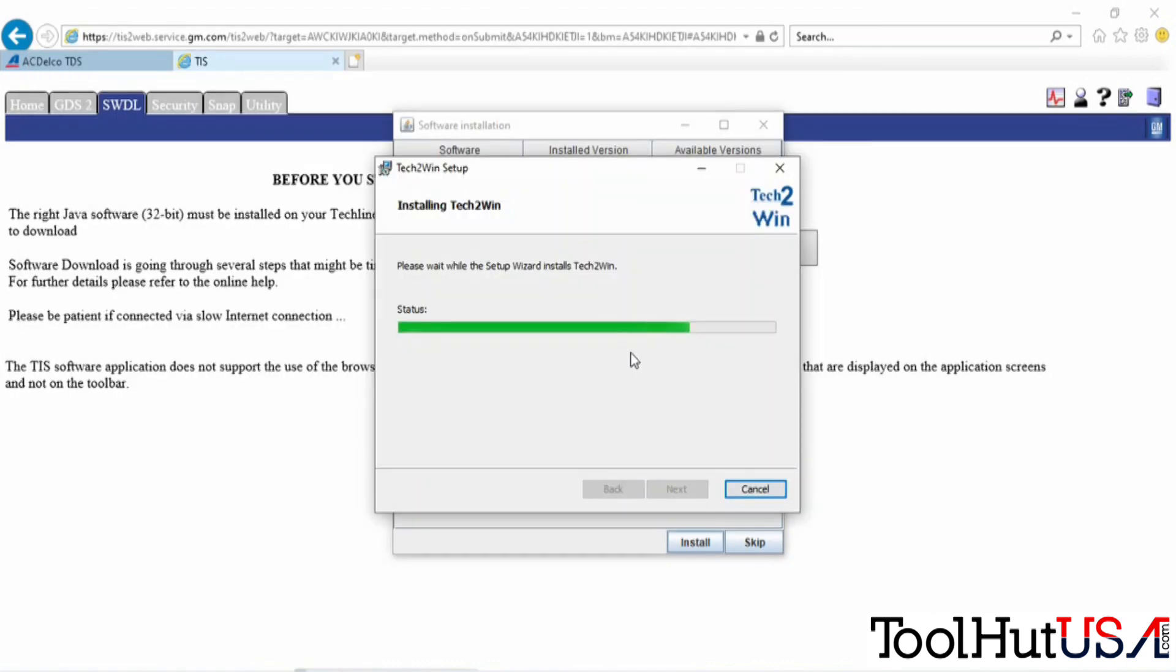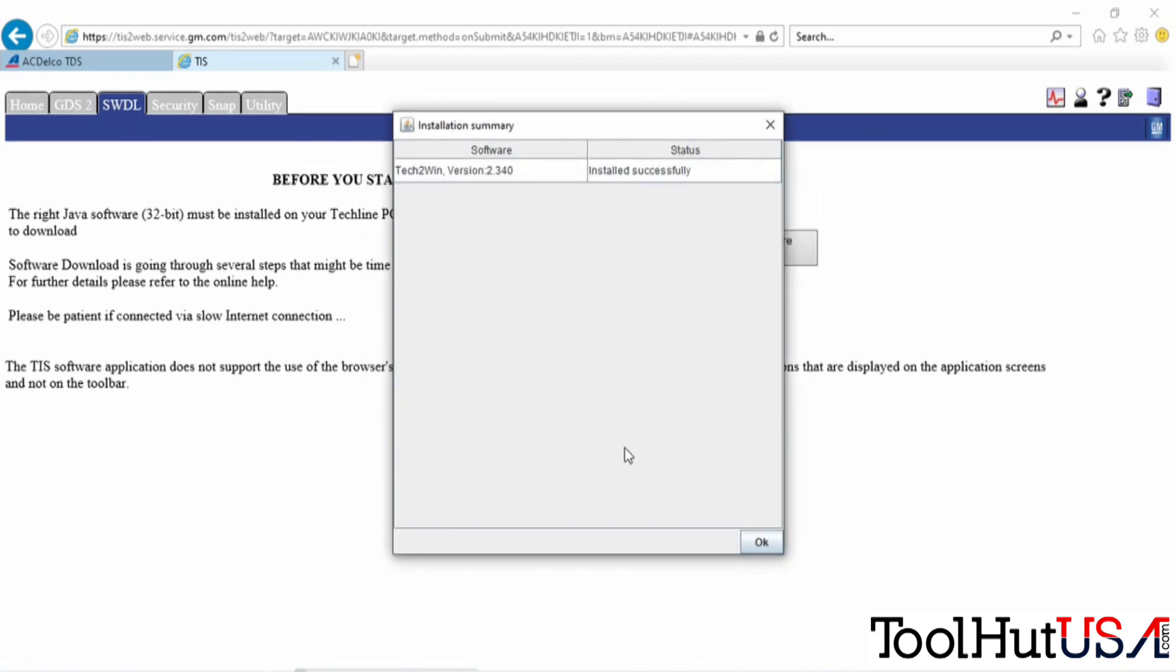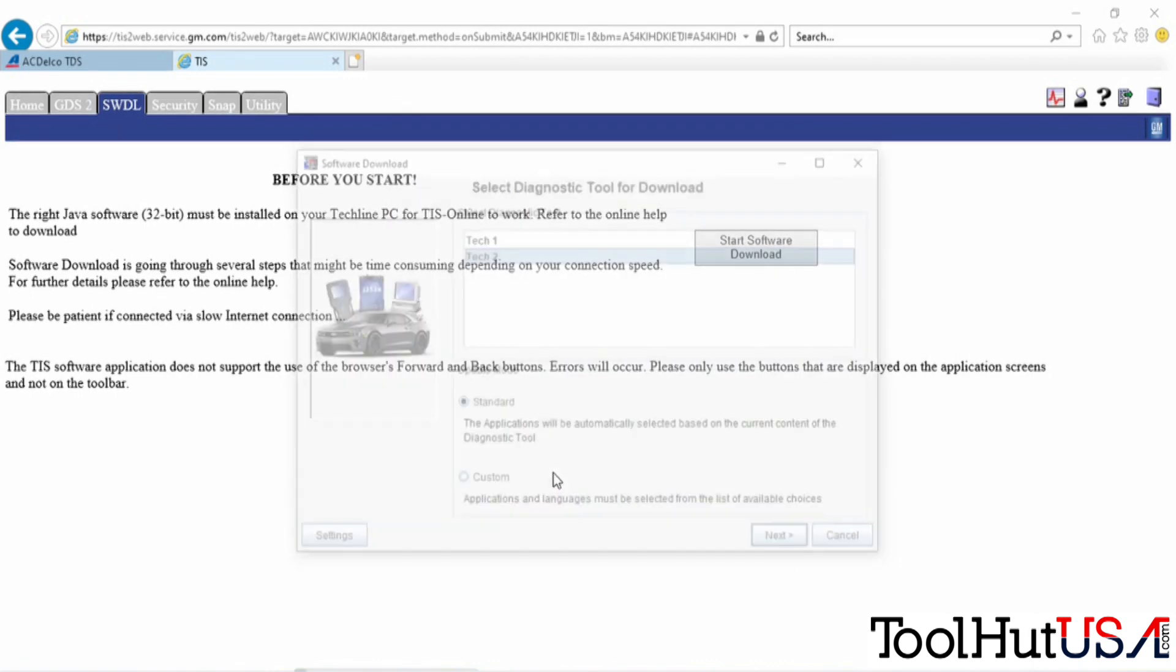Just got to give it the permissions to install the drivers here. It says it's installed successfully.